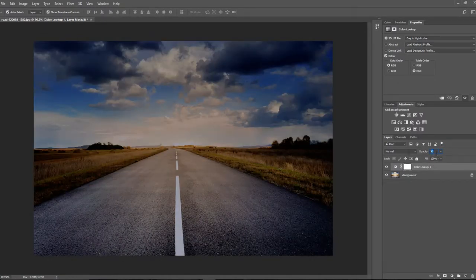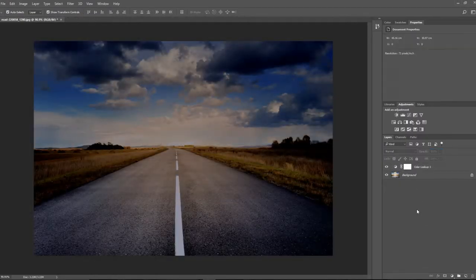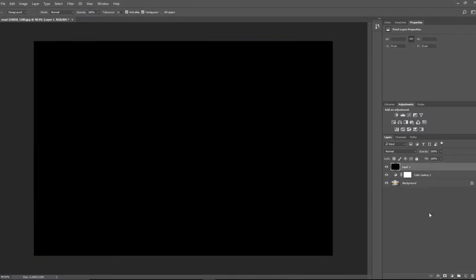So I'm just going to select the day to night LUT, and that instantly will turn it into a darker scene. If you don't like it that intense, you can take the opacity down to maybe 90, but I'm fairly happy with 100.